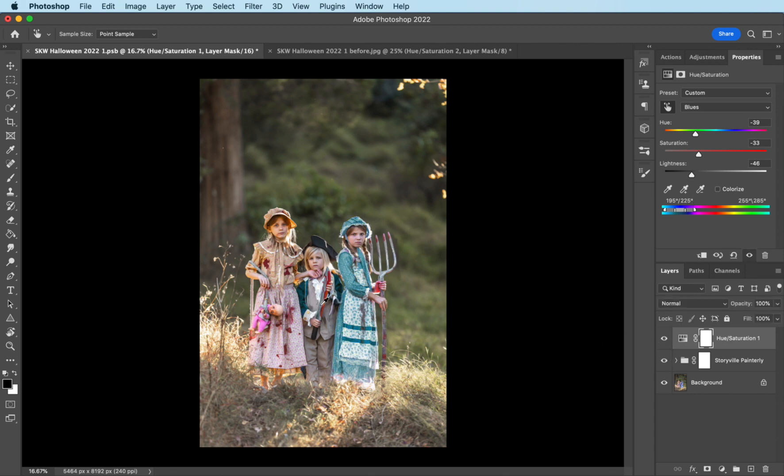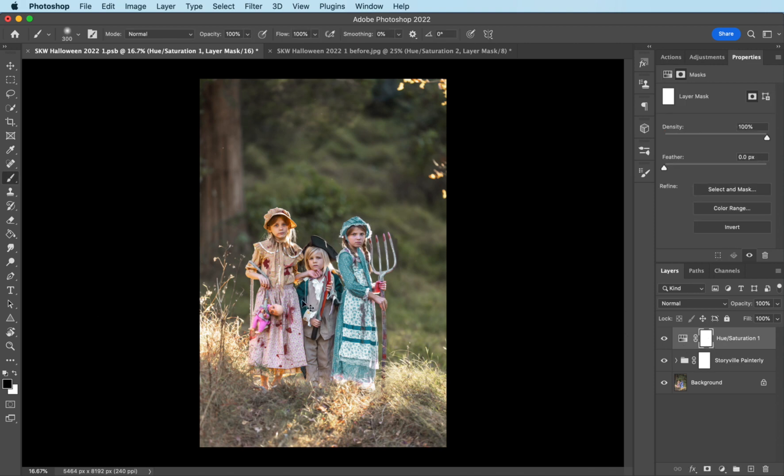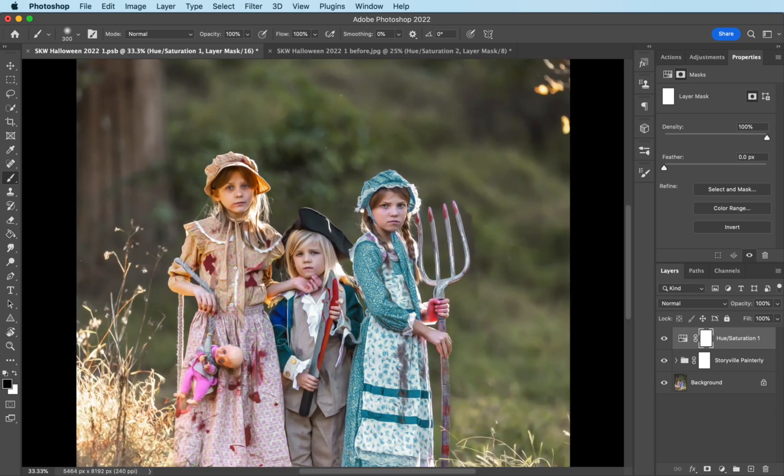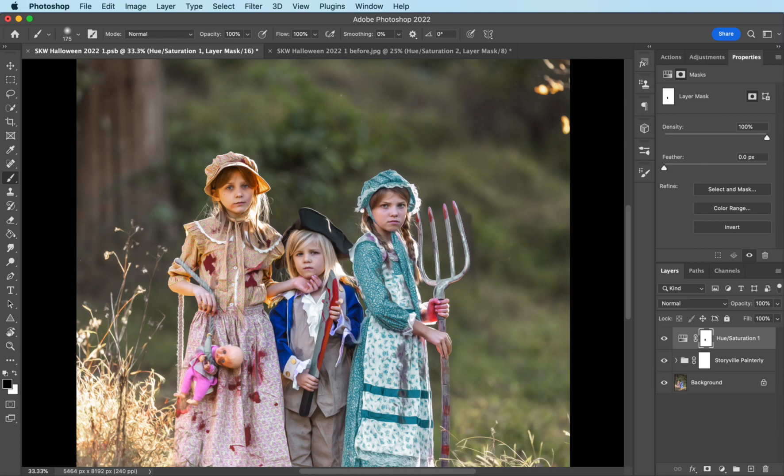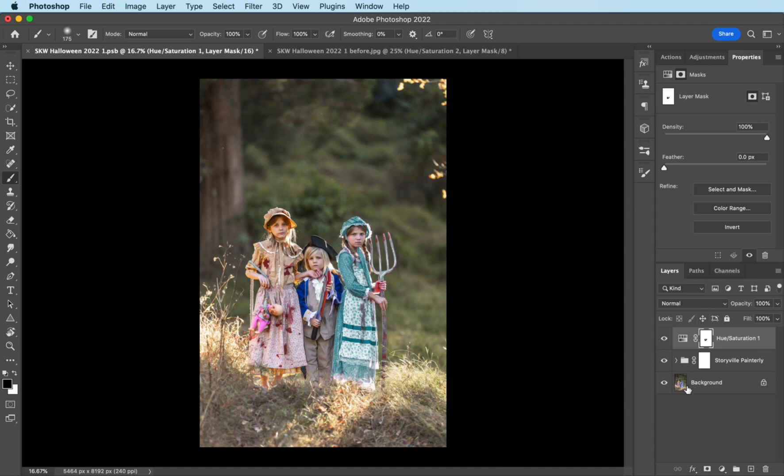I want my son's coat to remain blue, so I'm going to grab the soft black brush, 100% opacity, and I'm just going to bring back the blue color on his jacket. There we go. And now they're not too matchy-matchy. They each have their own color that stands out.